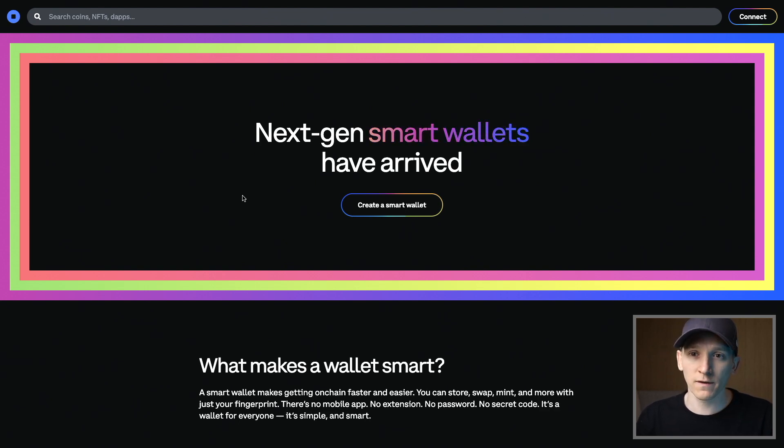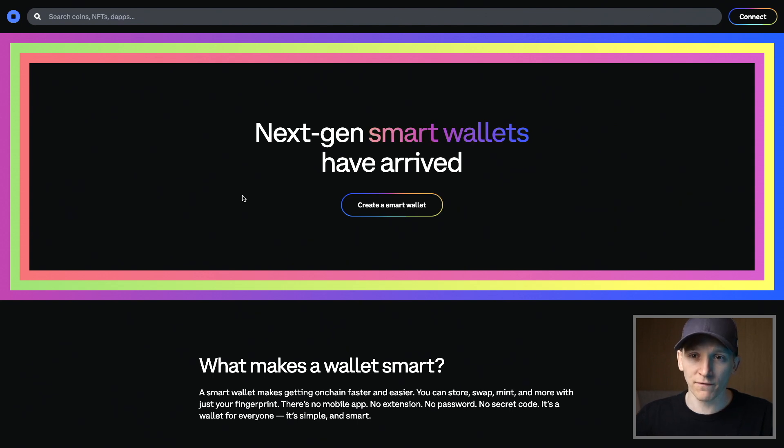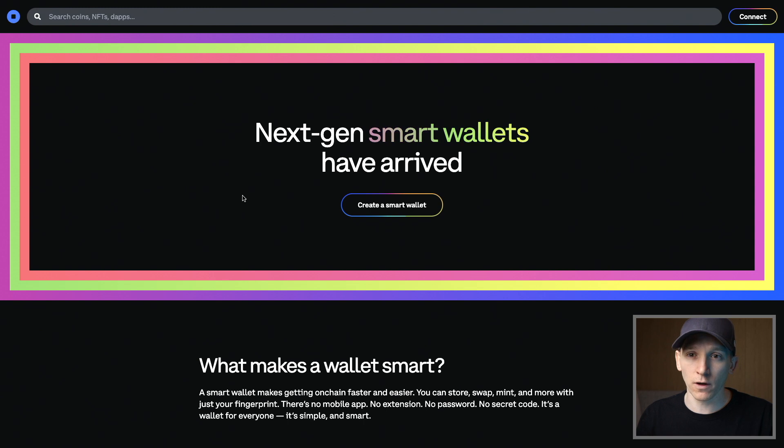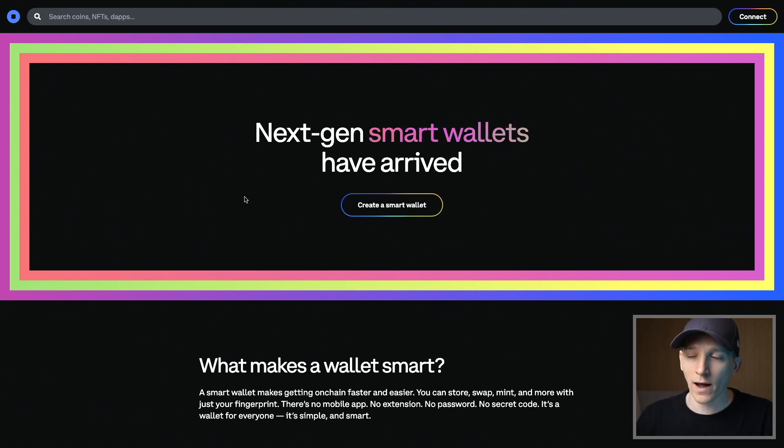So to set up a wallet, we need to come to wallet.coinbase.com. I'll leave that below as well. There's no app, there's no downloads you can make on a Chrome browser or through your app store. You have to go to that website for now anyway.